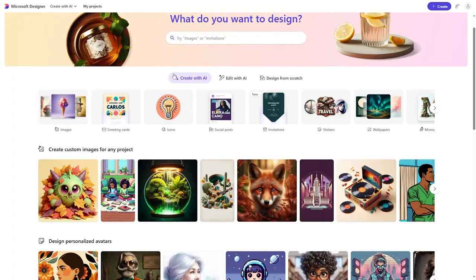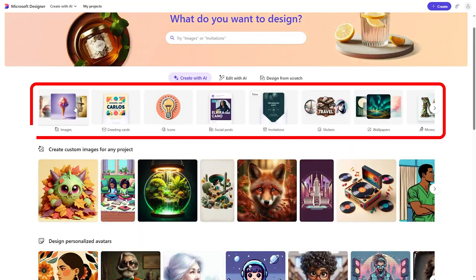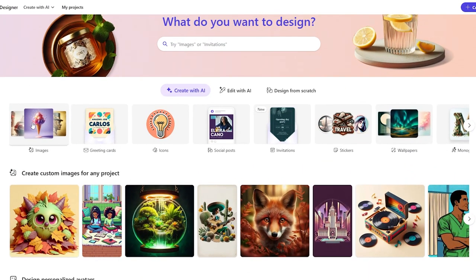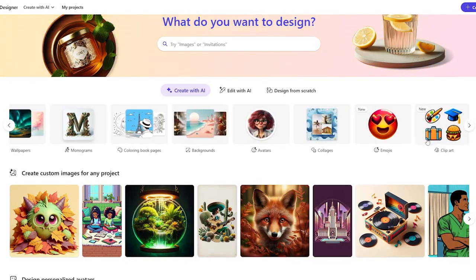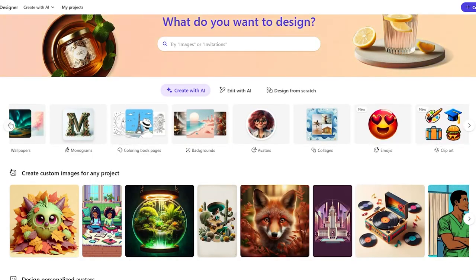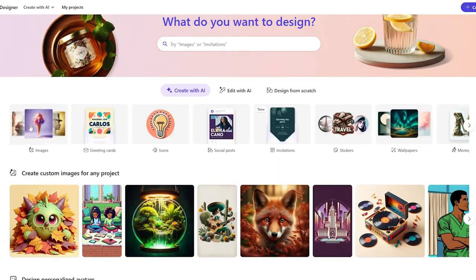First, you should log in using your Microsoft account. Once logged in, you have many options: you can generate or create an image, create a greeting card, icons, social posts, invitations, stickers, and many other things — so you can easily check them in detail.